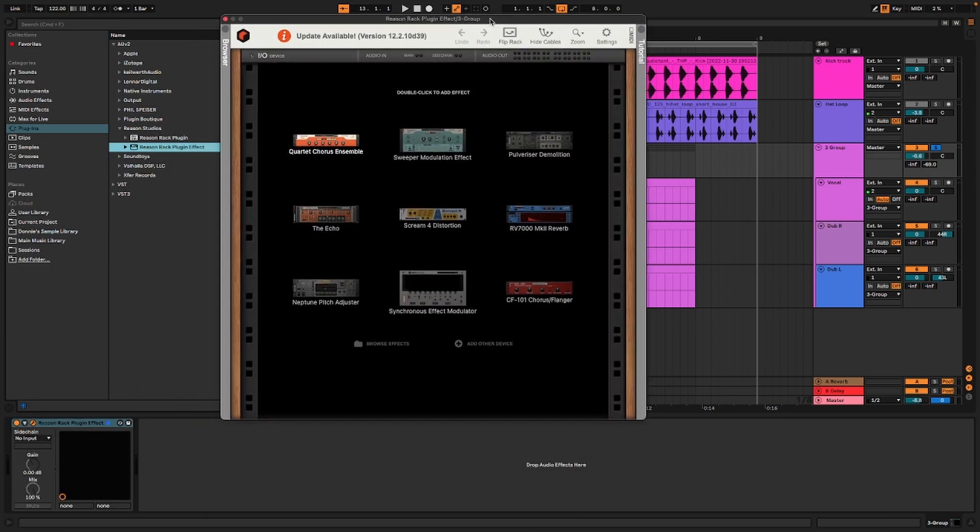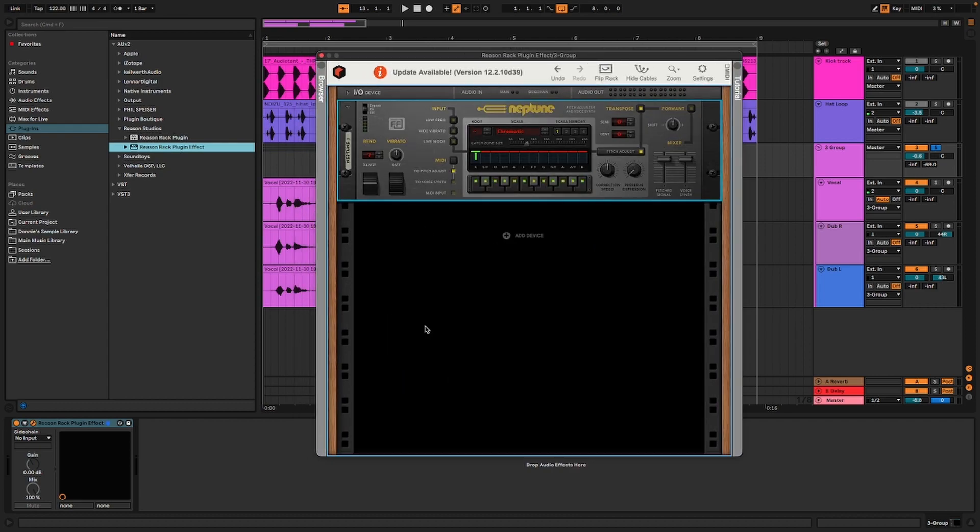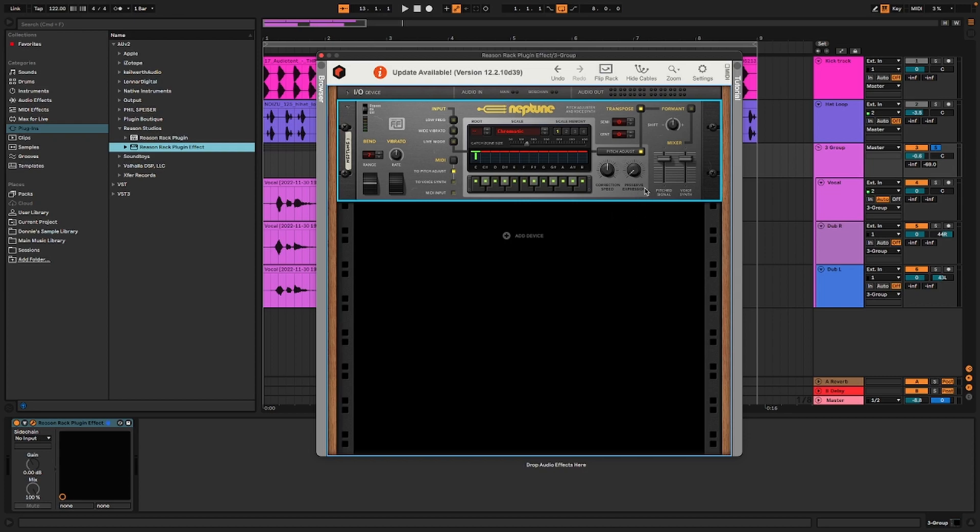It's going to boot up Reason. I'm going to be able to pick my favorite little guy, the Neptune pitch adjuster. This is also - I'm not going to do anything on auto-tune and stuff like that, but this does have the capability of getting that auto-tune sound.